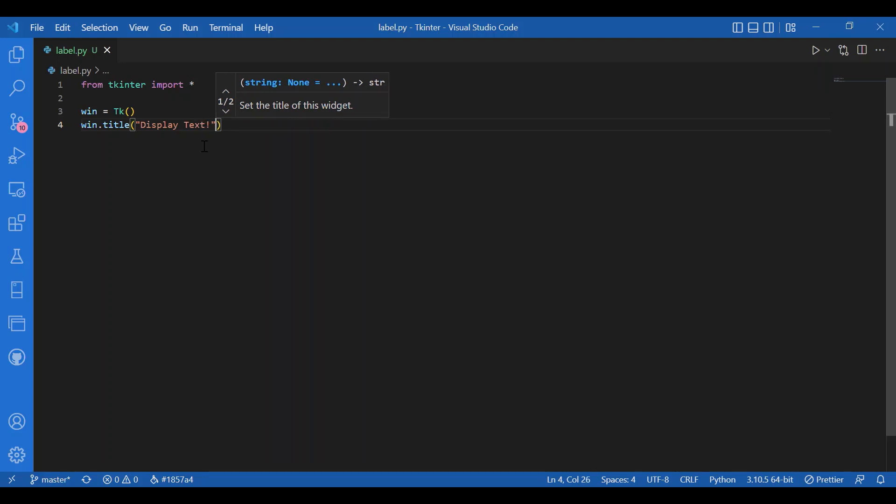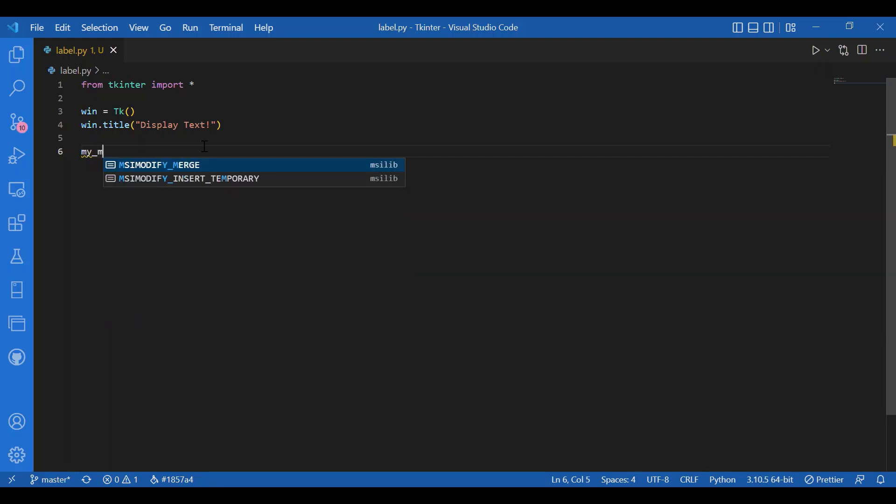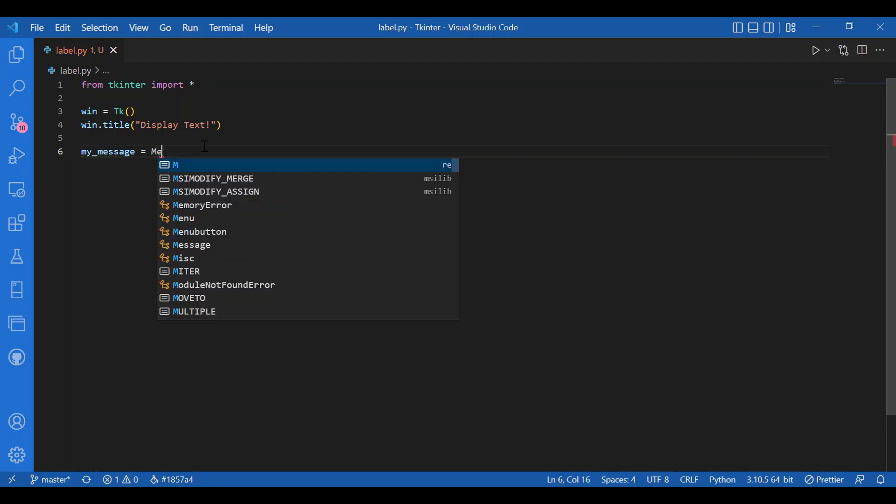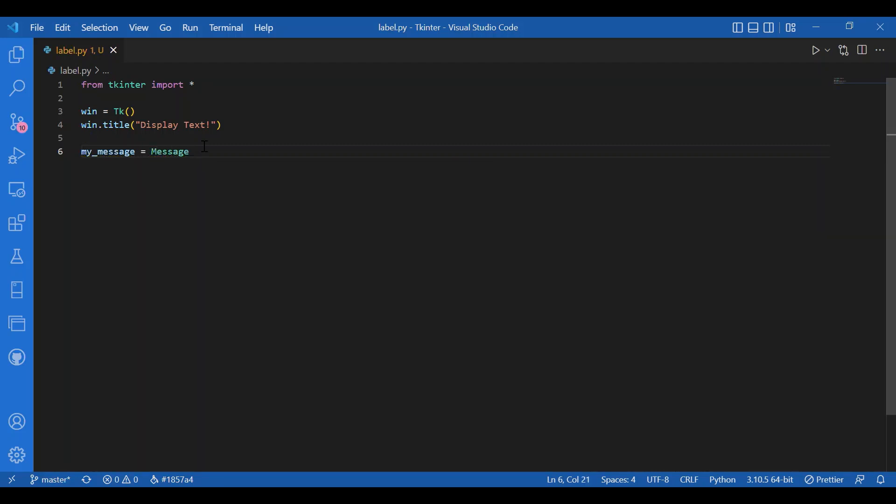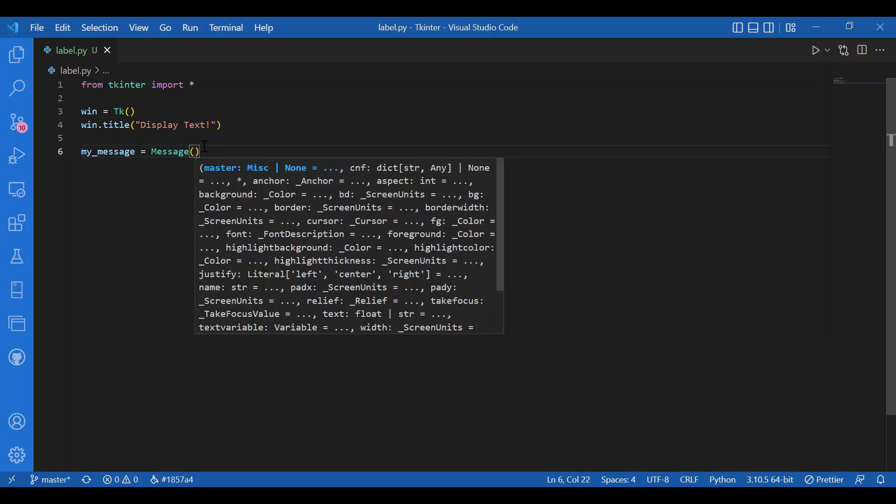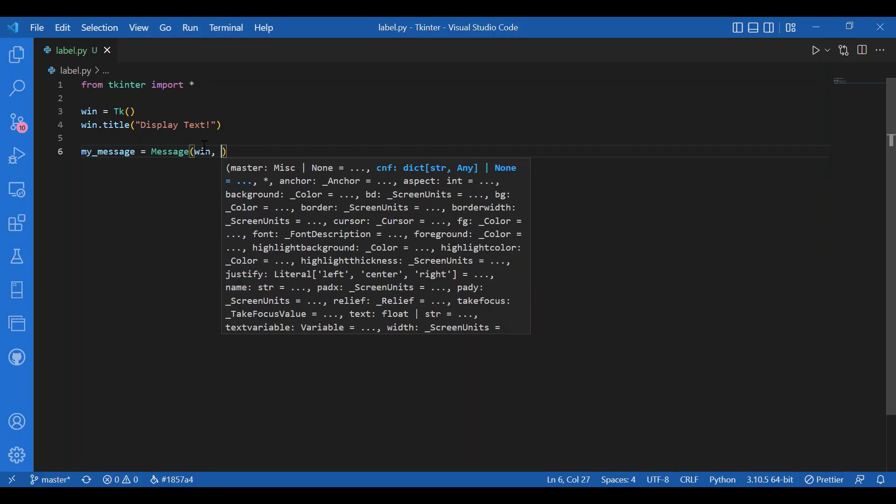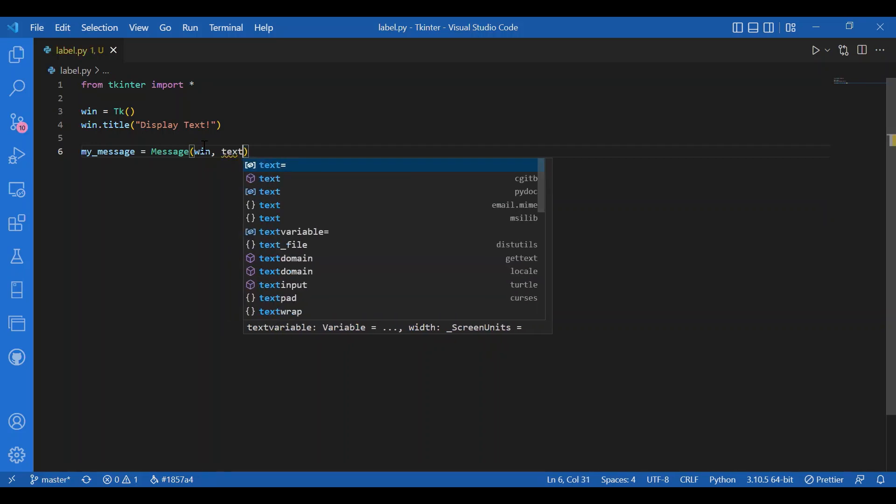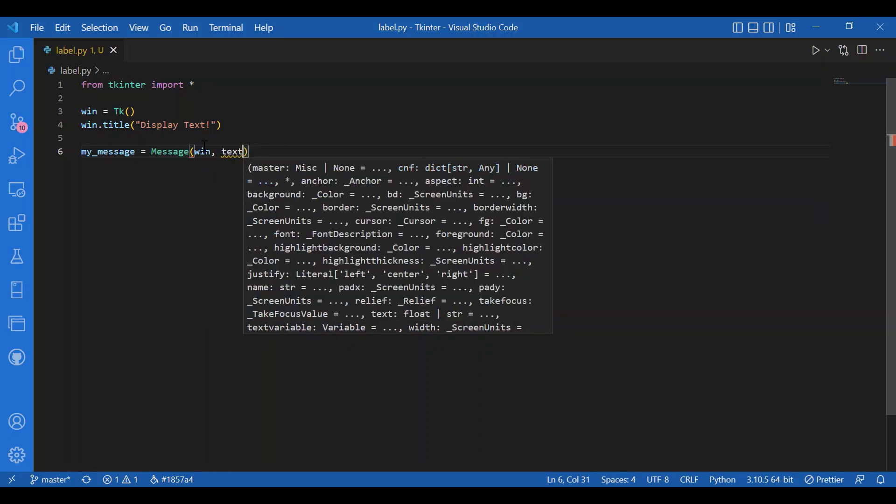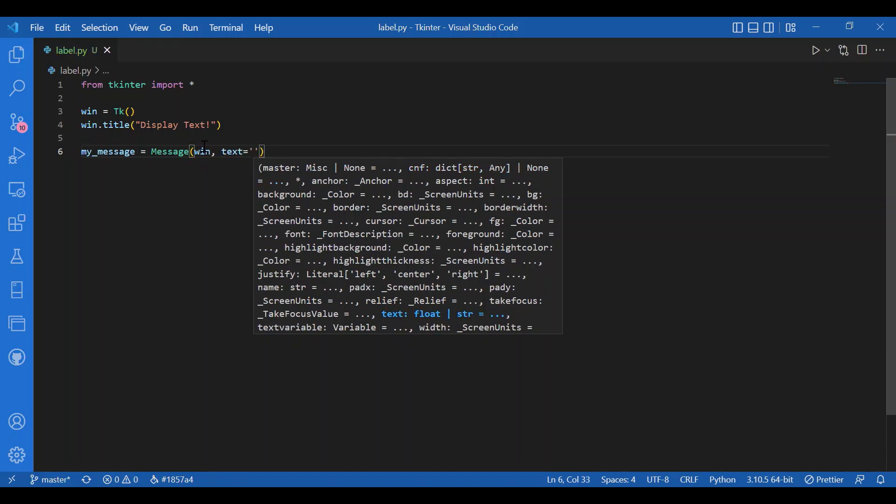Let the title be display text. Now I'm gonna add my widget, that is message, and I'll give in a variable. I'll write my_message equals message, and where do I want that? I want it on the main screen. So I'll write win comma.